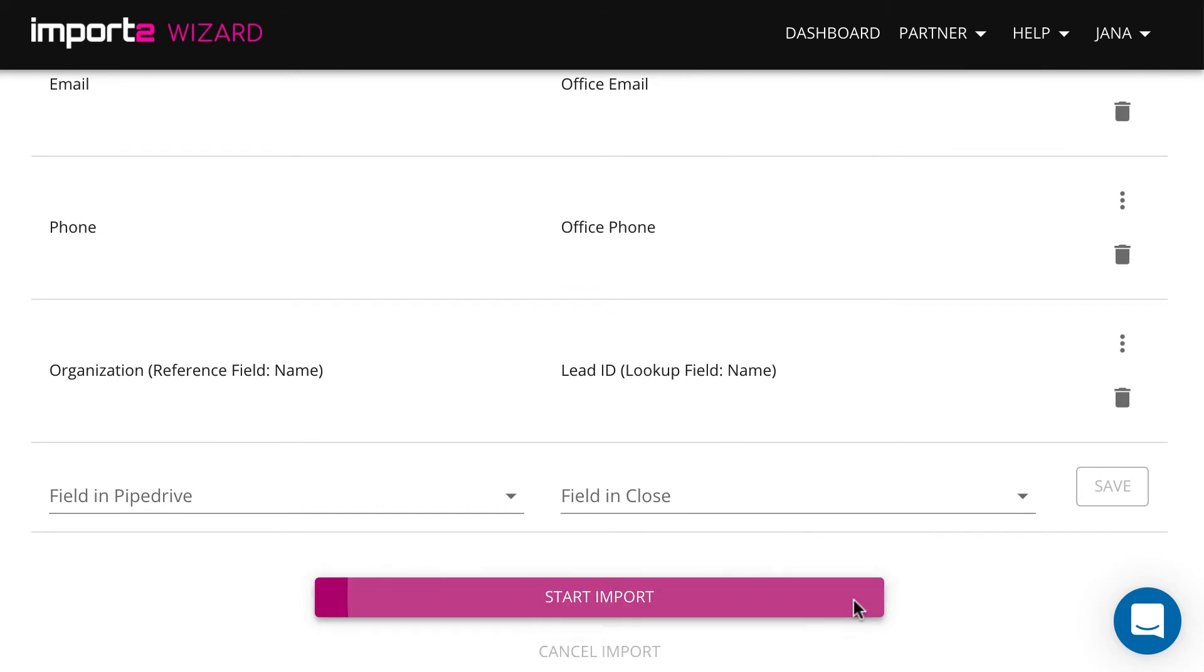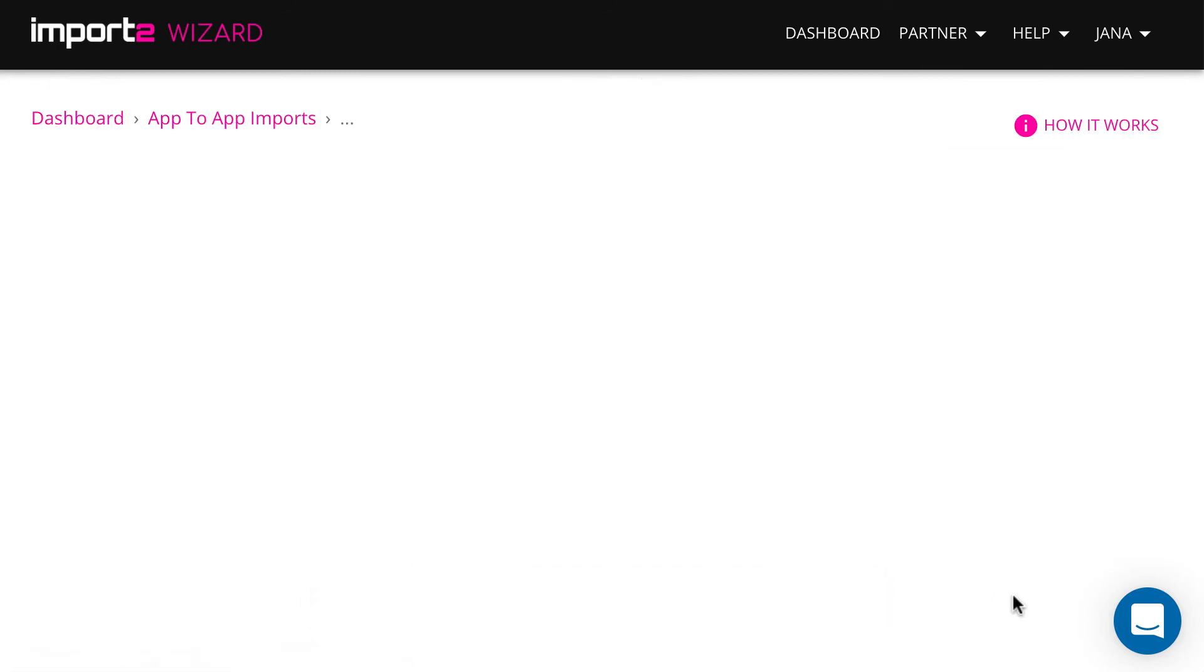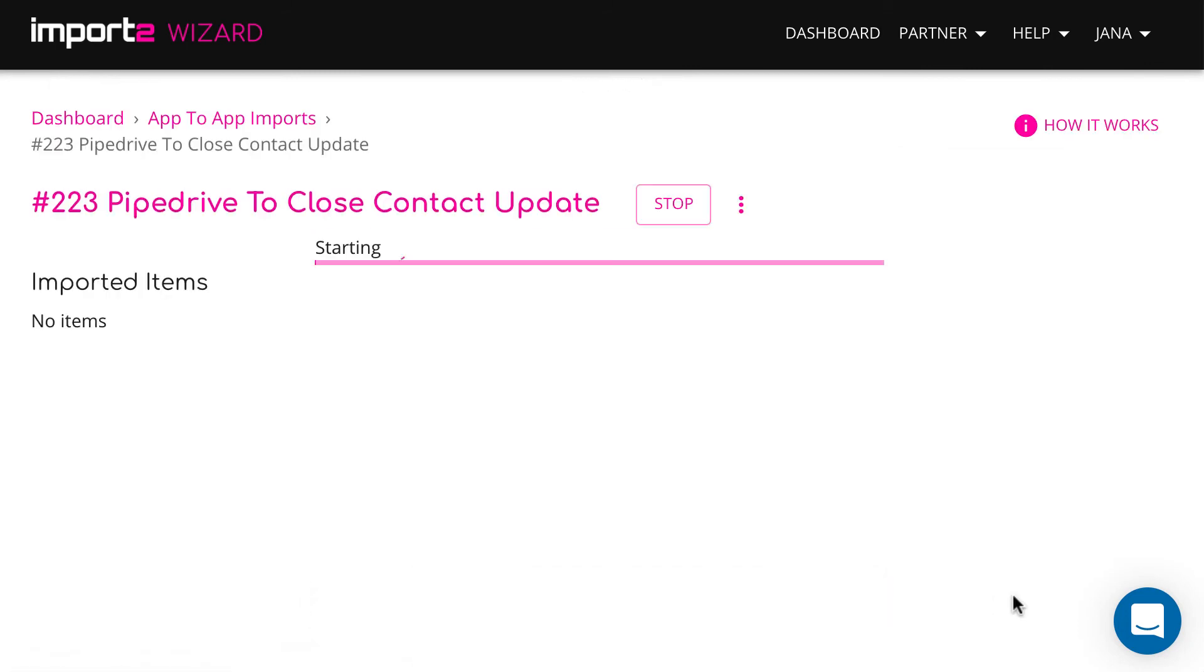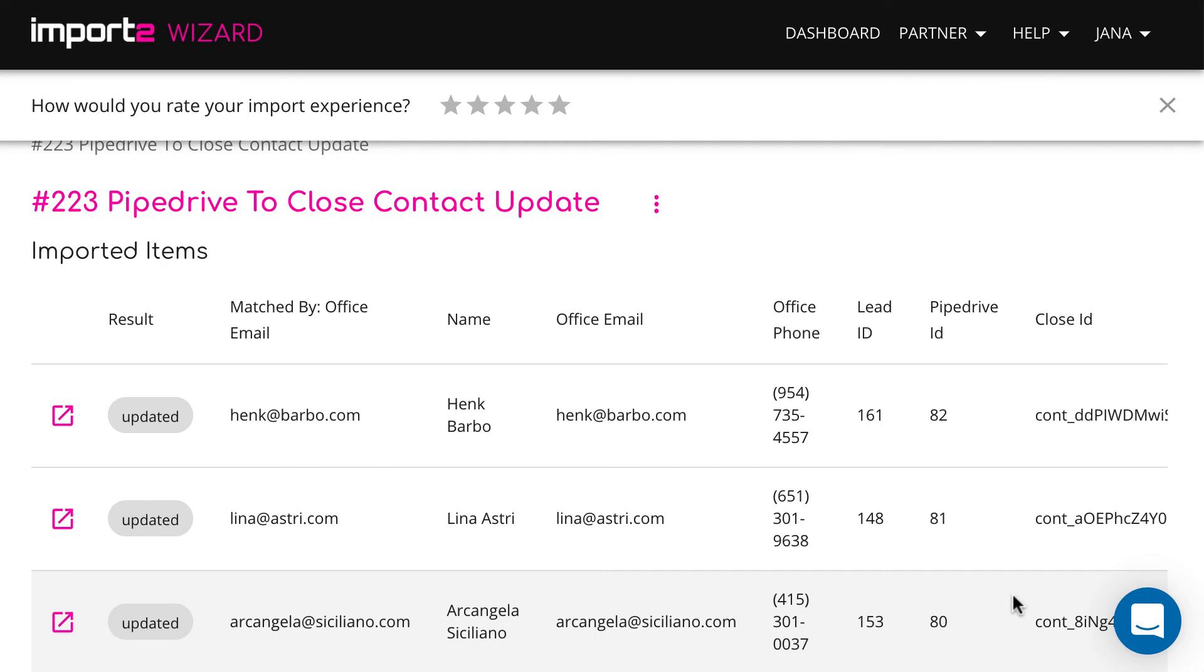Now your import is set up. Click Start Import and Continue. On the next step you can preview the list of updated contacts.